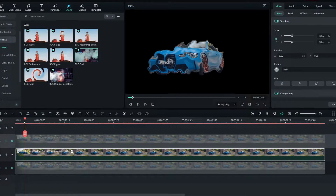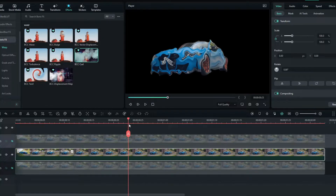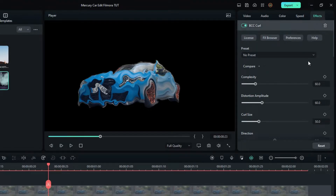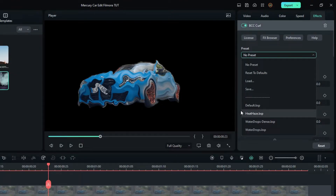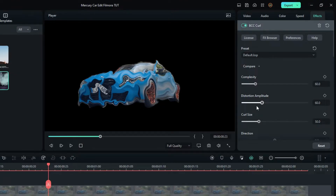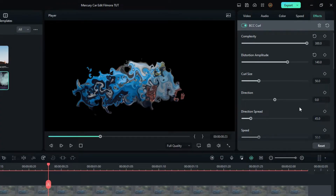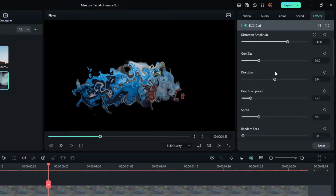This effect looks like this by default. Go to the effect settings and change the preset to Default. Then set the Complexity value to 300, the Distortion Amplitude value to 140, and keep the Direction value at zero — or you can change it if you want.